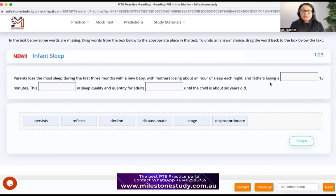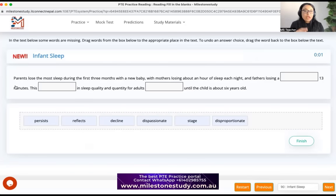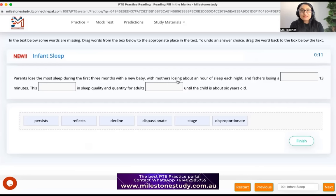Now let's read the paragraph. 'Parents lose the most sleep during the first three months with a new baby — obviously as a mother I know it's hard — with mothers losing about an hour of sleep each night and fathers losing a dash 13 minutes.' Look at this blank — we need a word before '13 minutes.'